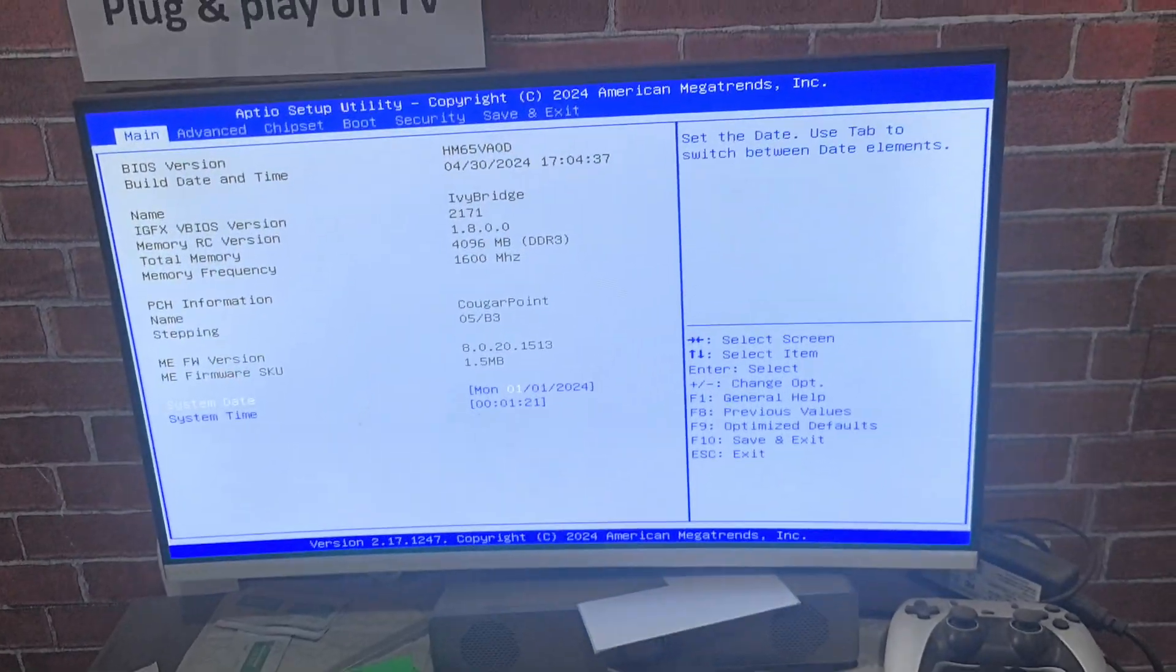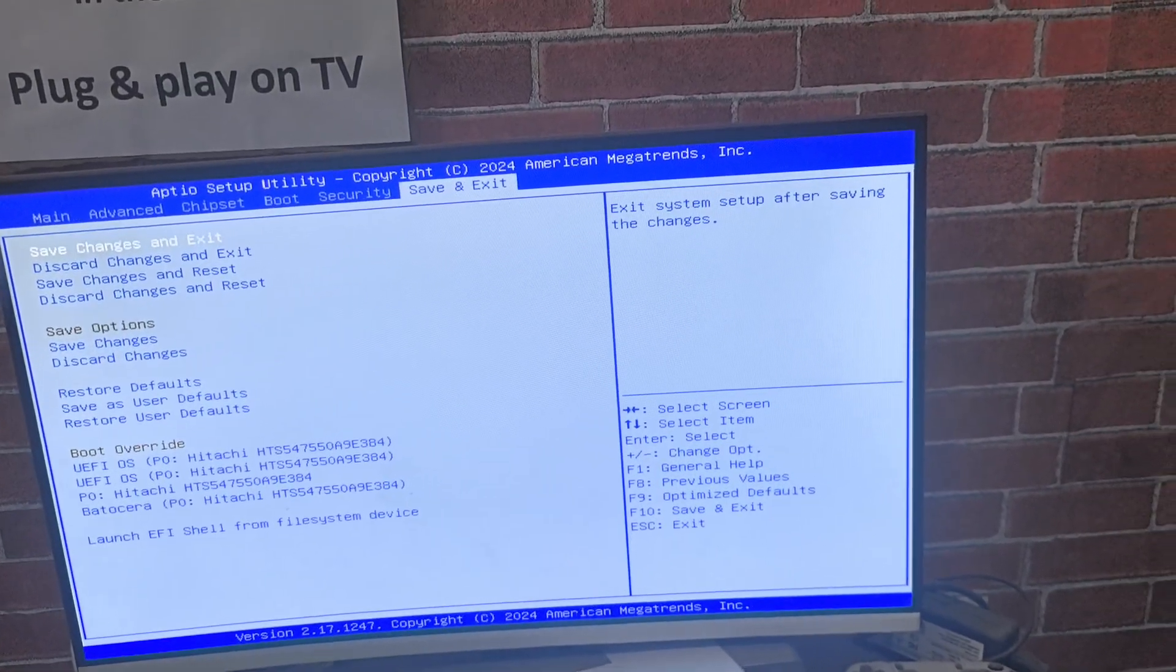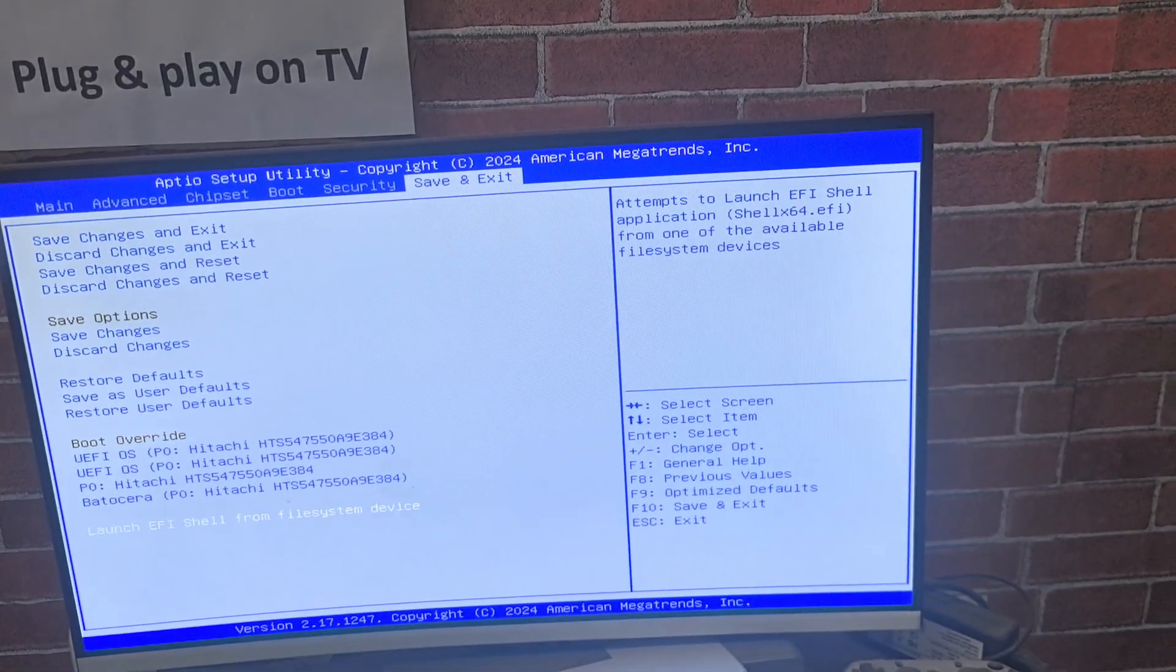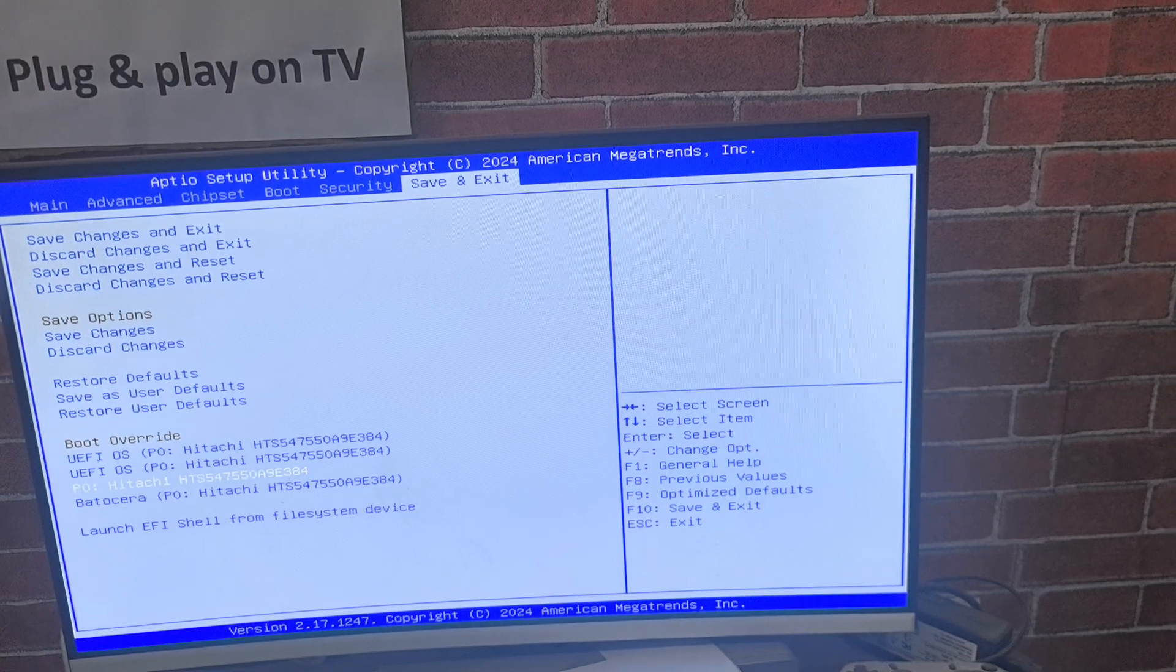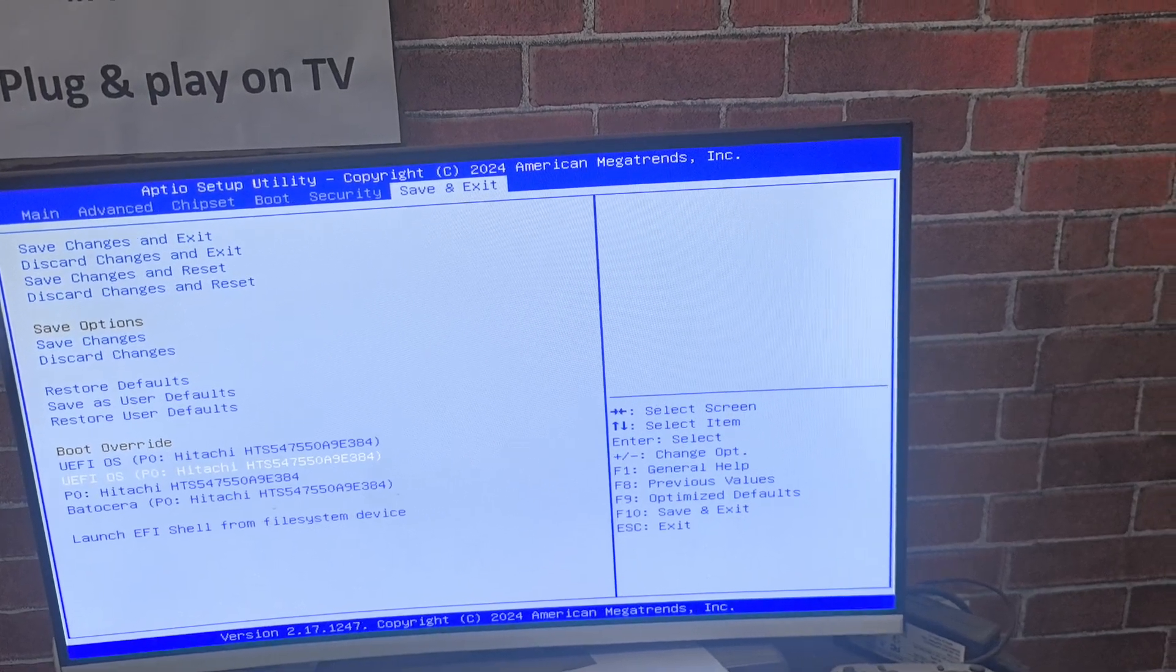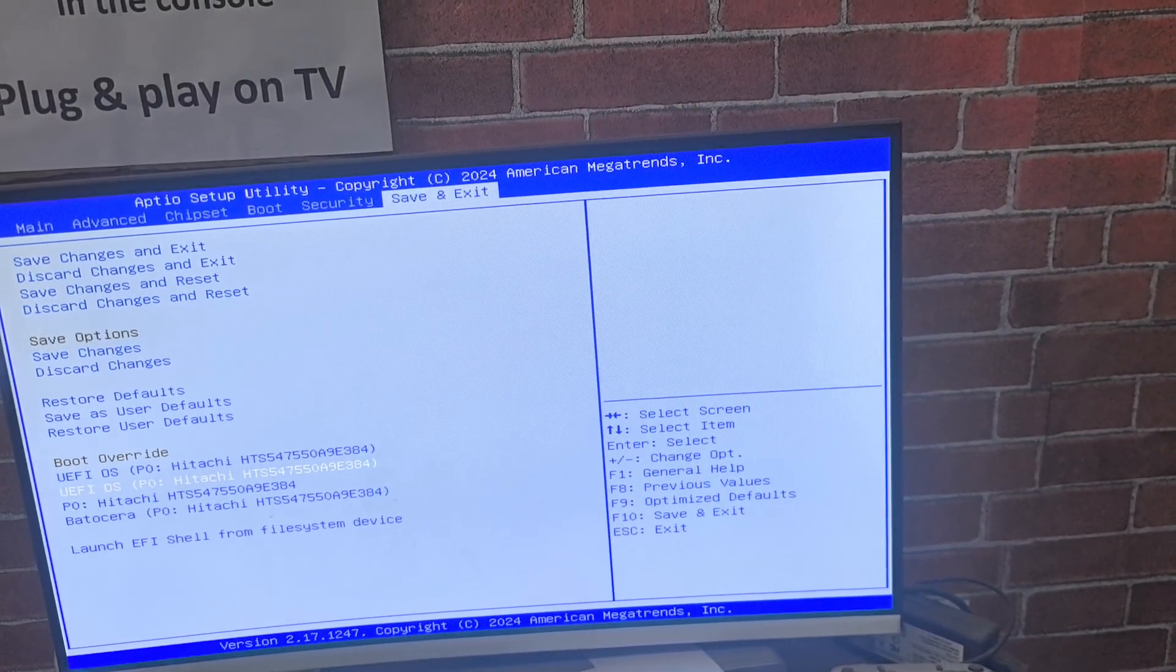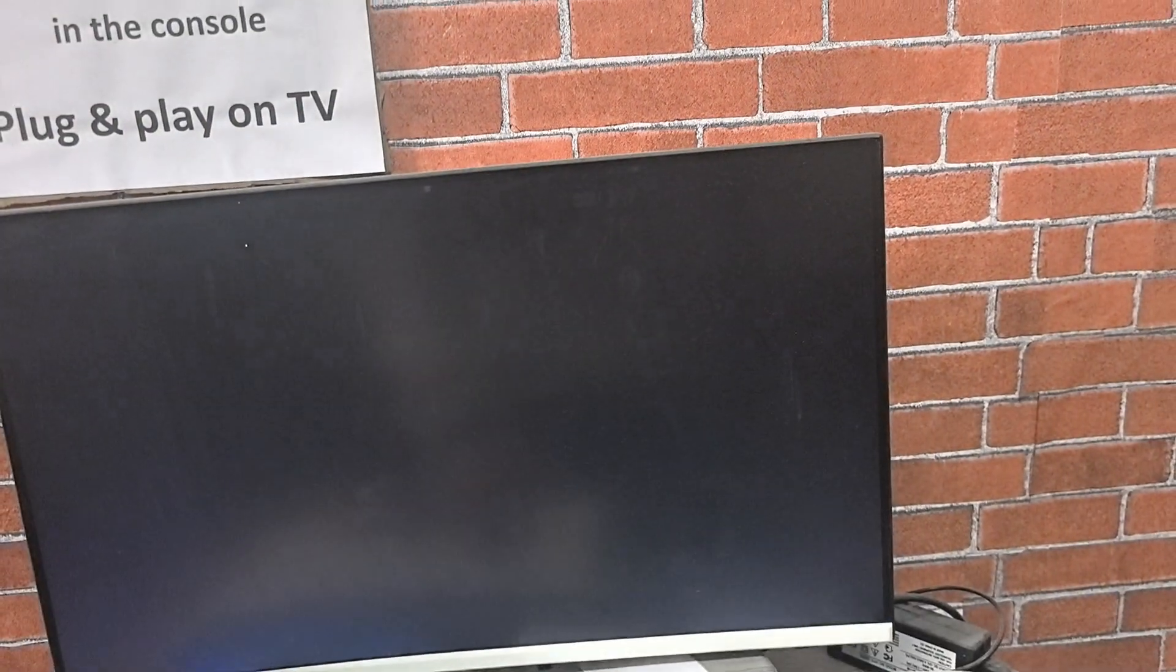We choose Save and Exit to the second UEFI OS to get into the Windows system.